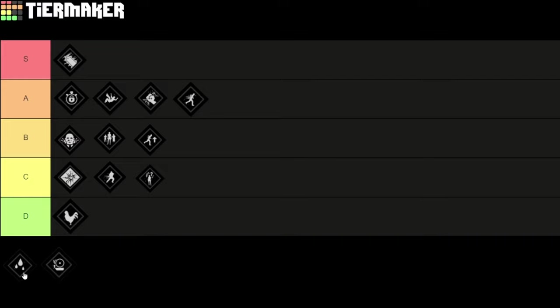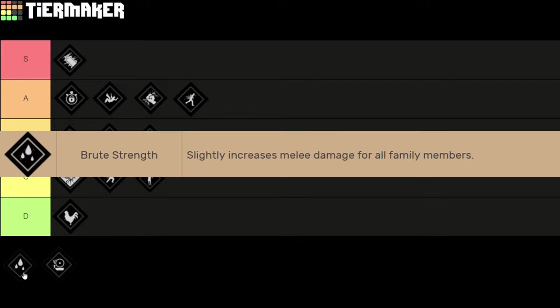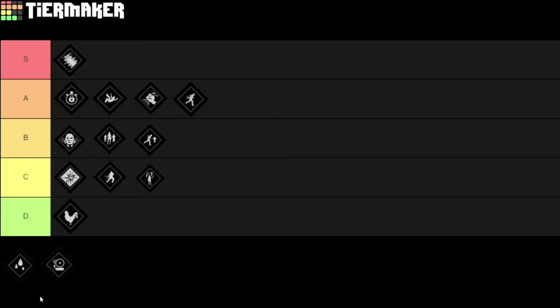Then we got the perk Brute Strength. This slightly increases the melee damage for all family members. And this is one of the perks that probably everyone uses the most. Because I mean come on, more damage equals more kills and more kills are more wins, you know what I'm saying. But we don't really know how much it increases the damage. It says slightly, so maybe it's like 10% or 5%. Even if it's only 5%, it's still a lot.